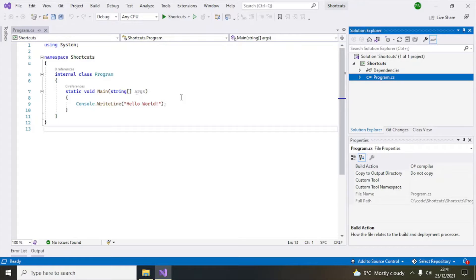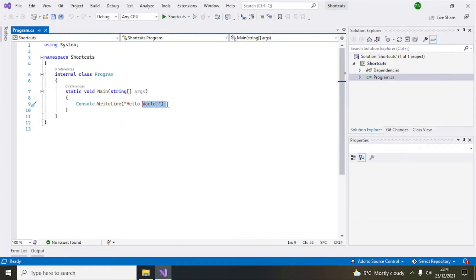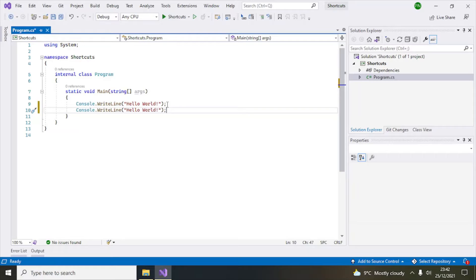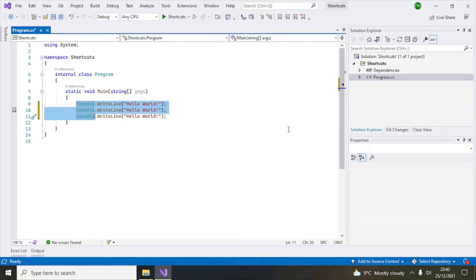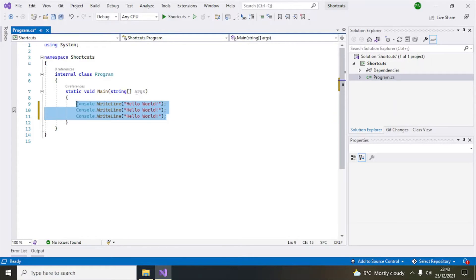Number two in our list is Ctrl+K and F. This is used if you want to indent or organize your code. Let's say your code is unorganized — you press Ctrl+K and then Ctrl+F, and you can see the code is now organized and properly aligned. That is our number two keyboard shortcut.